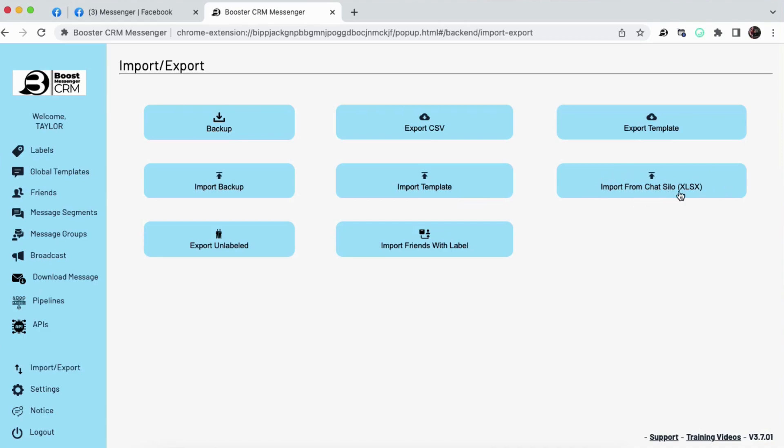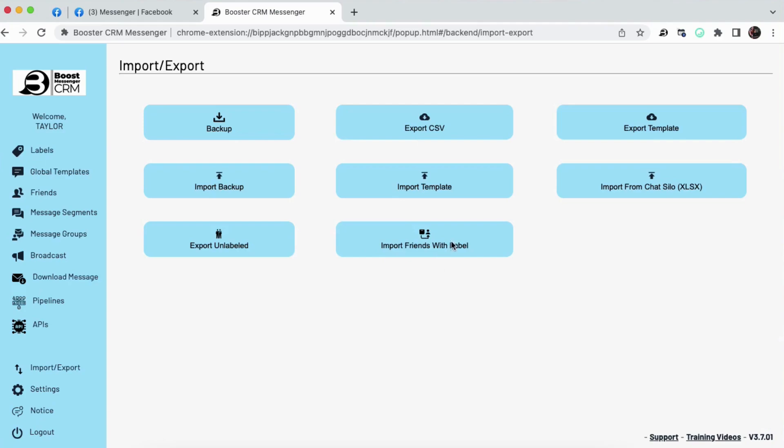Here, if you're using ChatSilo, you can import your data from that platform onto ours. You can also export all of your unlabeled friends, and this is really cool because you export this into an Excel sheet, into a Google sheet, then you can go through and mass-label people, and then import that same spreadsheet with your friends now labeled.